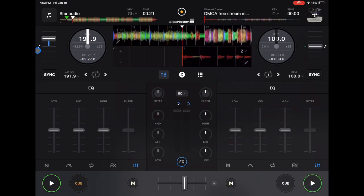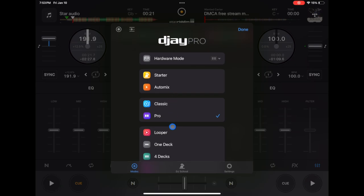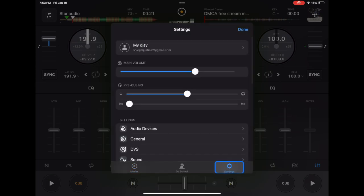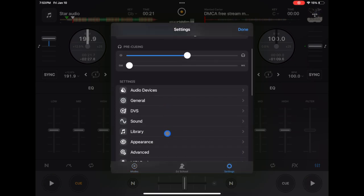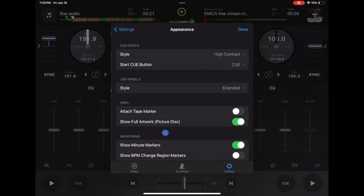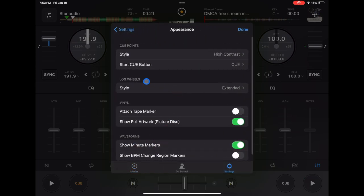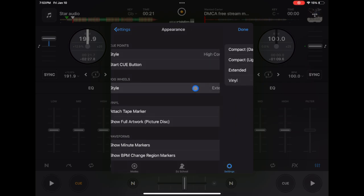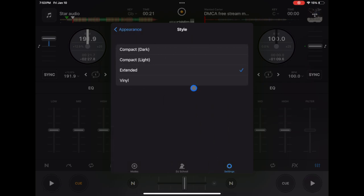And now for the last one is going to be in pro mode. So we have these jog wheels over here that are cool. They have information such as the time of the song, the BPM. We could go to our settings and then go to appearance. And then in jog wheels, we could select which one we want.